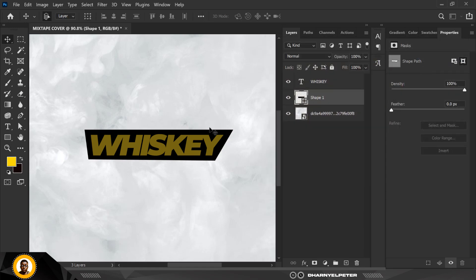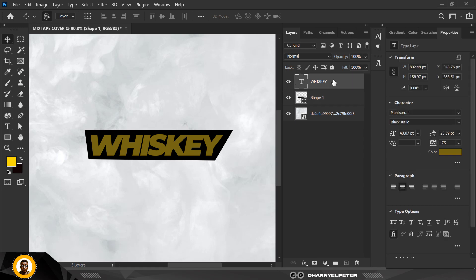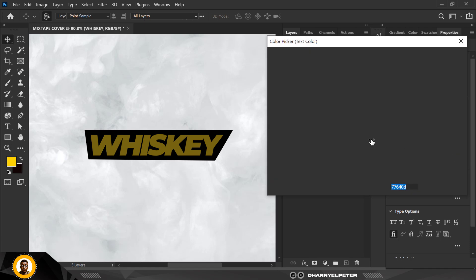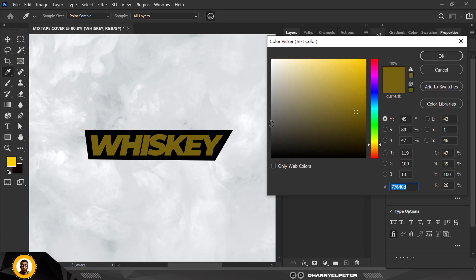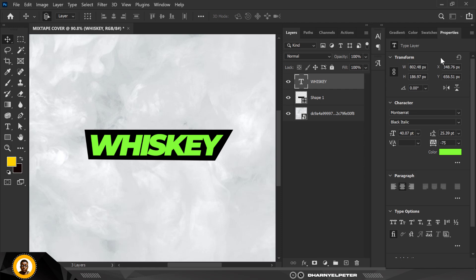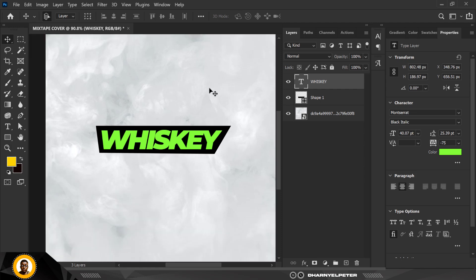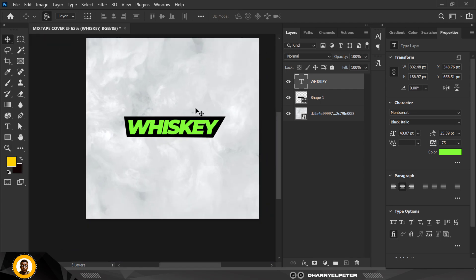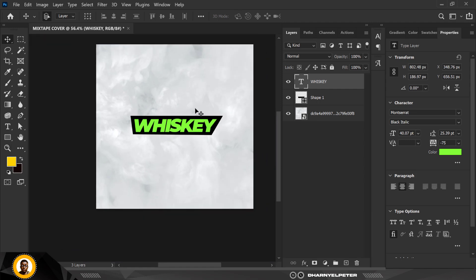I'm going to use black for the shape — click OK. For the Whiskey text itself, go over to Properties, then Color, and change the color with the color picker. I'm going to use this green color and click OK.